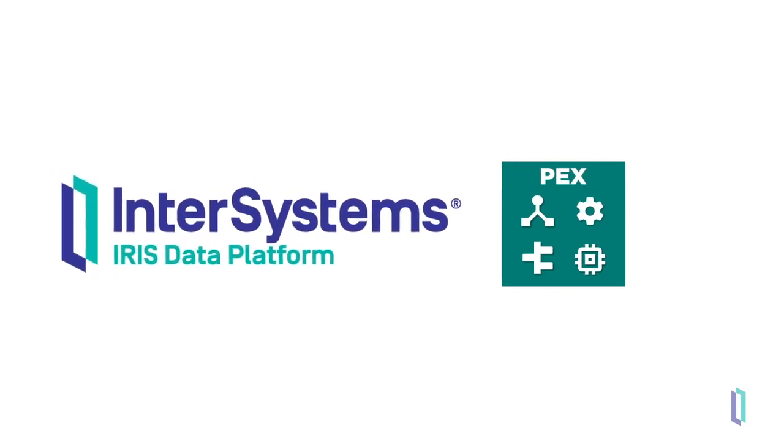This video introduced PEX and showed how it works. In the following lesson, you will learn to configure your environment to work with PEX.